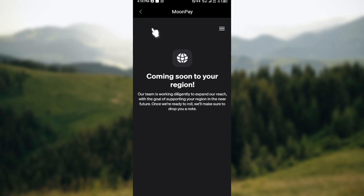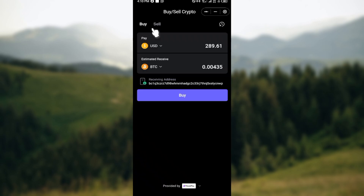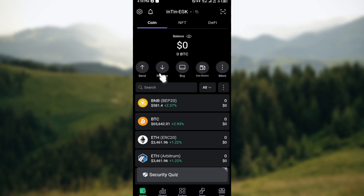Enter your payment details, confirm the transaction, and you'll be able to get your cryptocurrency. Note that in my region I cannot buy cryptocurrency directly on SafePal, but you should be able to follow these procedures and buy crypto on SafePal. Thank you for watching and have a good day.